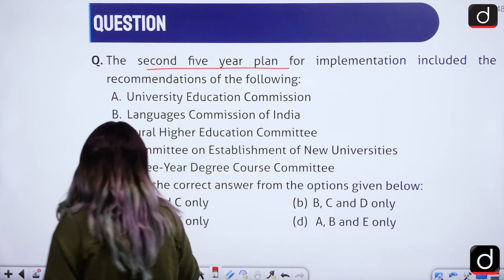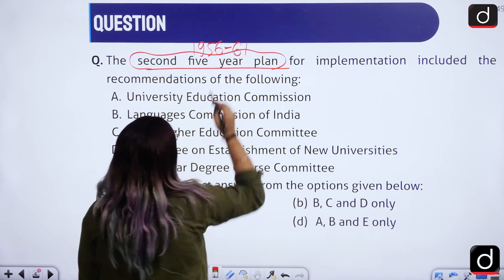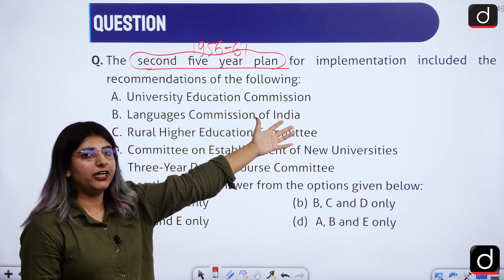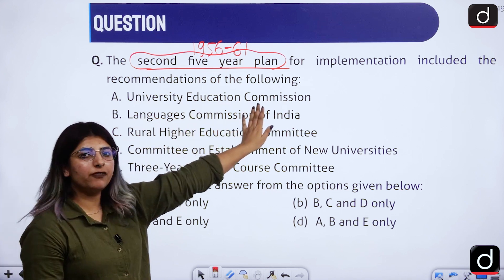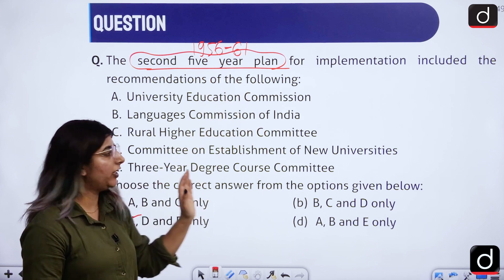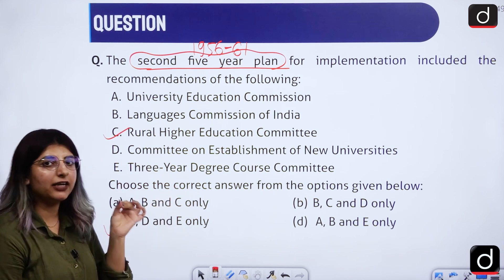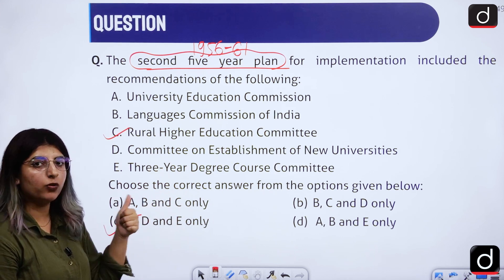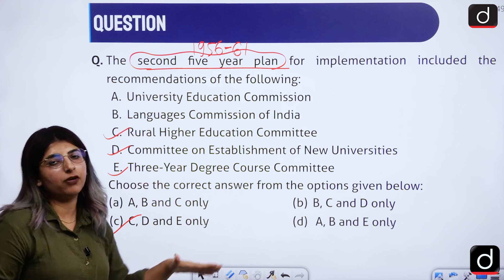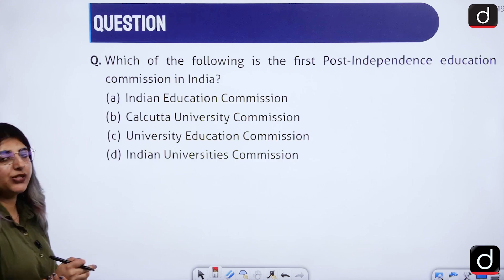The right answer is option C. The second 5-year plan was from 1956 to 1961. University Education Commission — the Radhakrishnan Commission — came in 1948, so it is not included here. The Languages Commission of India is also not incorporated in the second 5-year plan for education. However, it does mention the Rural Higher Education Committee, the Committee on Establishment of New Universities, and the Three Year Degree Course Committee — so C, D, and E — making option C the right answer.